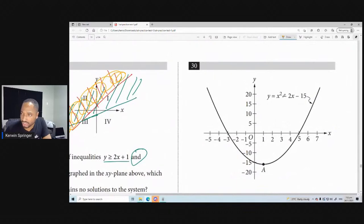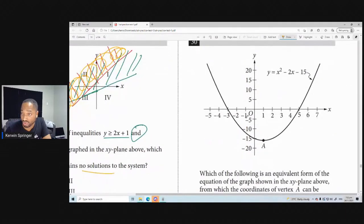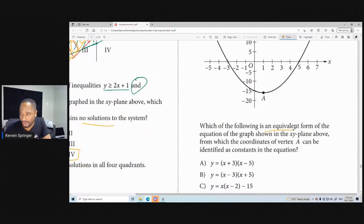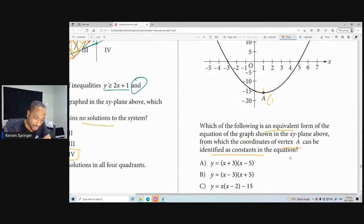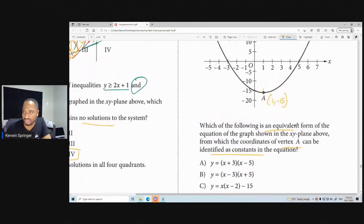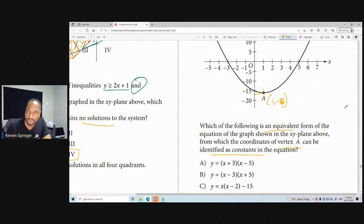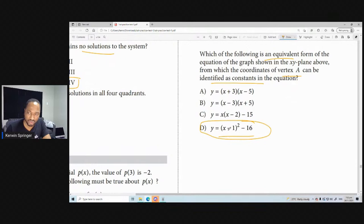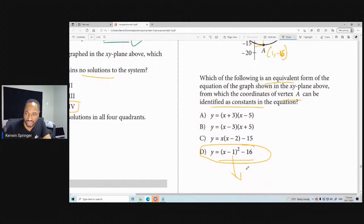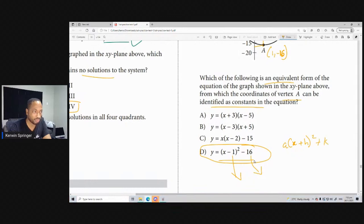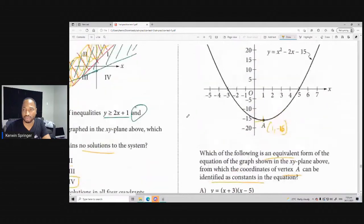y equals x squared minus 2x minus 15. Which of the following is an equivalent form of the equation from which the coordinates of the vertex can be identified as constants? We need completing the square. The answer is in vertex form: (x minus 1) squared minus 16. That's the standard vertex form, where h and k give the vertex coordinates. The vertex is at (1, negative 16).